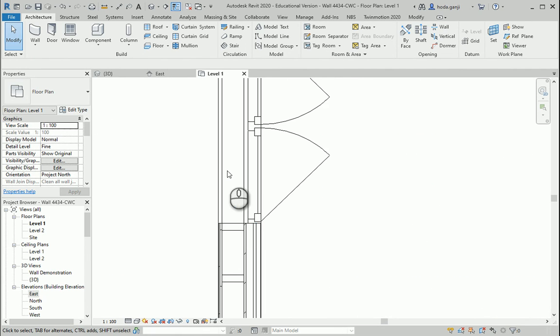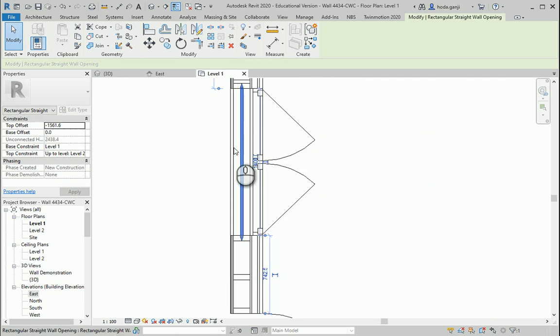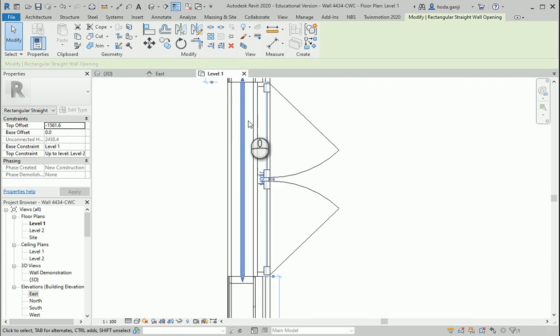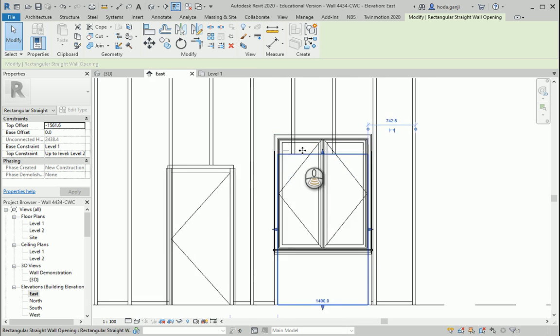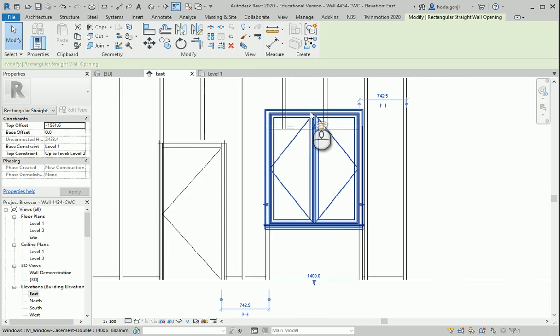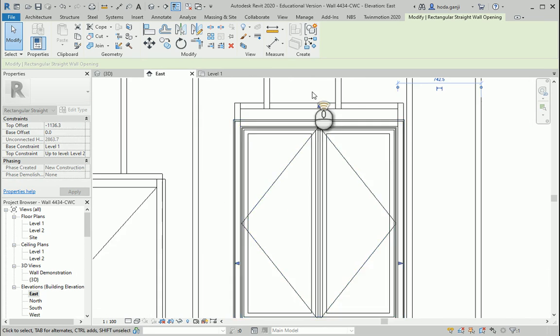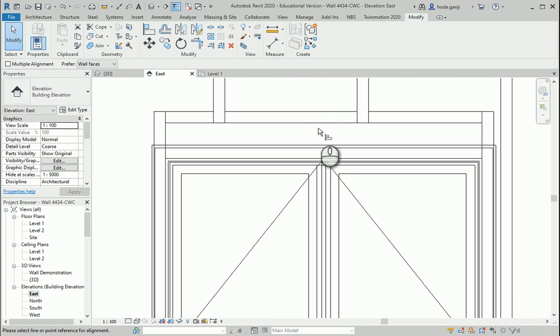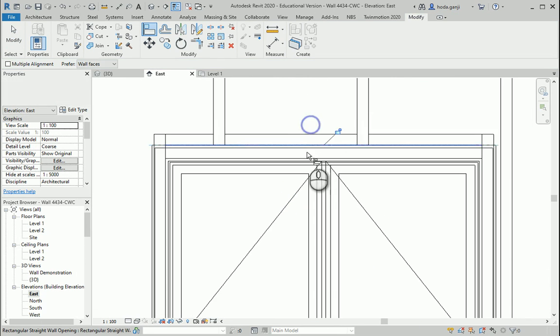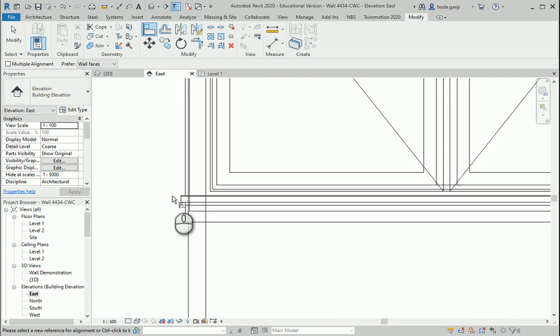Very good. I can select this wall opening. I can go to the east view and I can align that to the two sides AL.